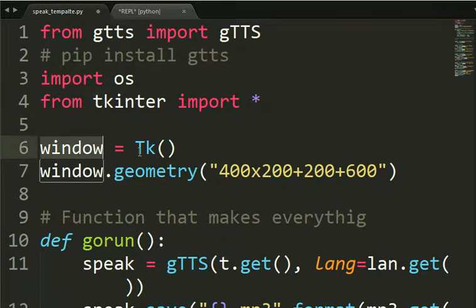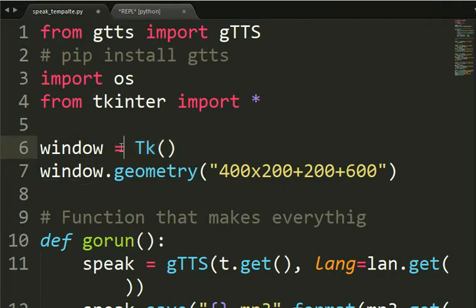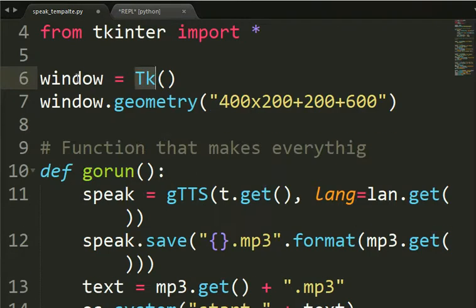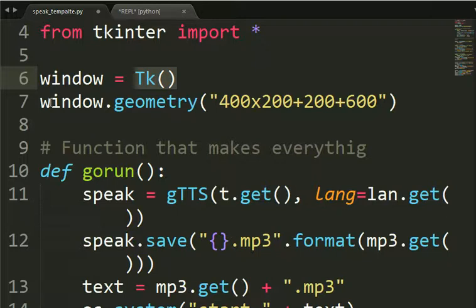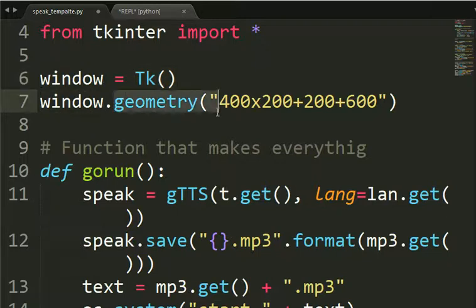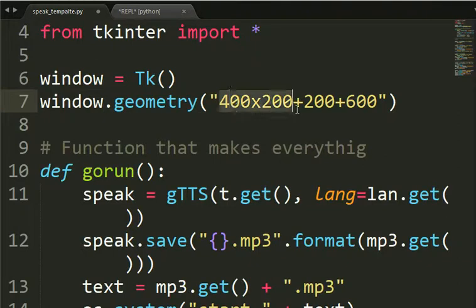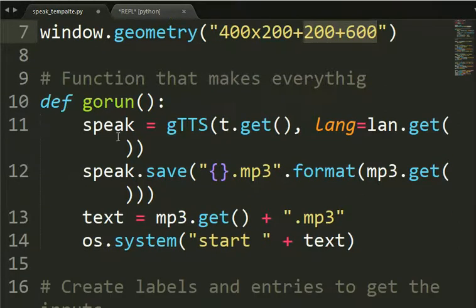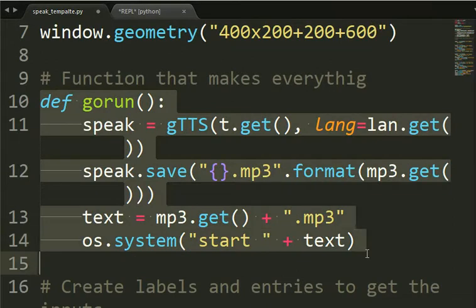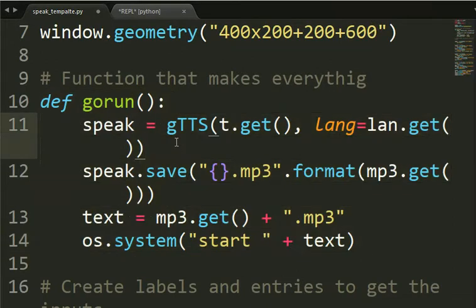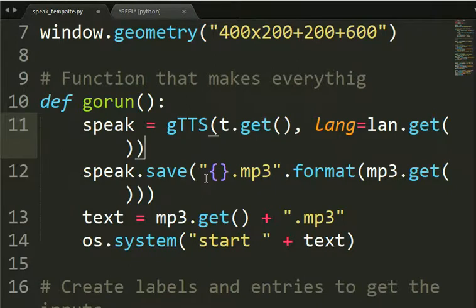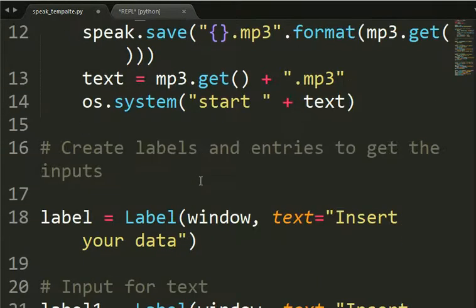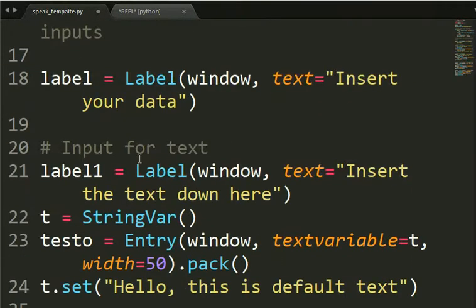Then we create our window and we make window equal TK. You're gonna instantiate this class, these things that makes you create a window. Then you put the geometry in the sides of the window and the position of the window here. Then this is the function that we run that will create the MP3 file. We will see it later.